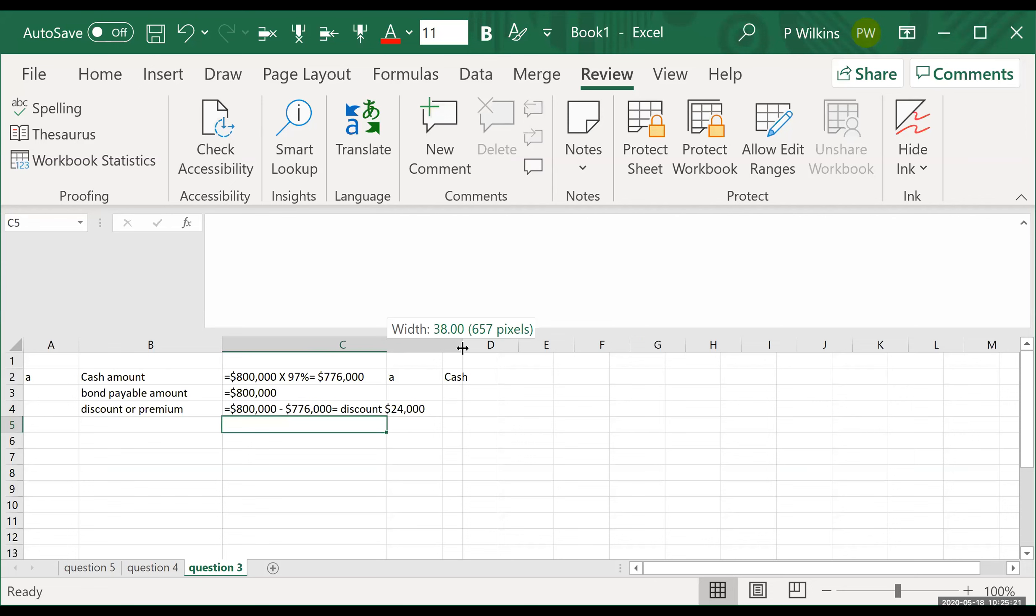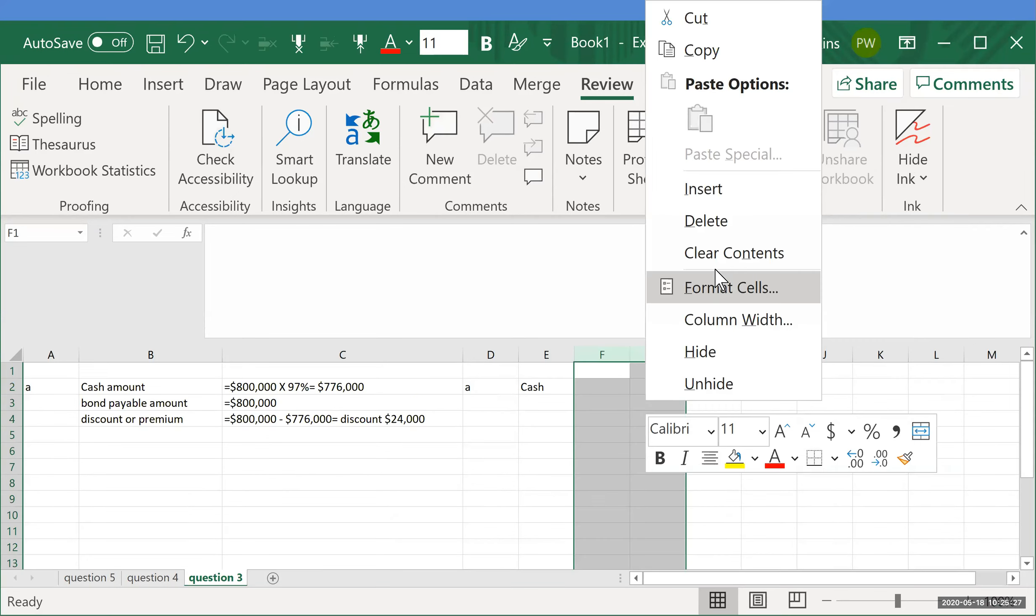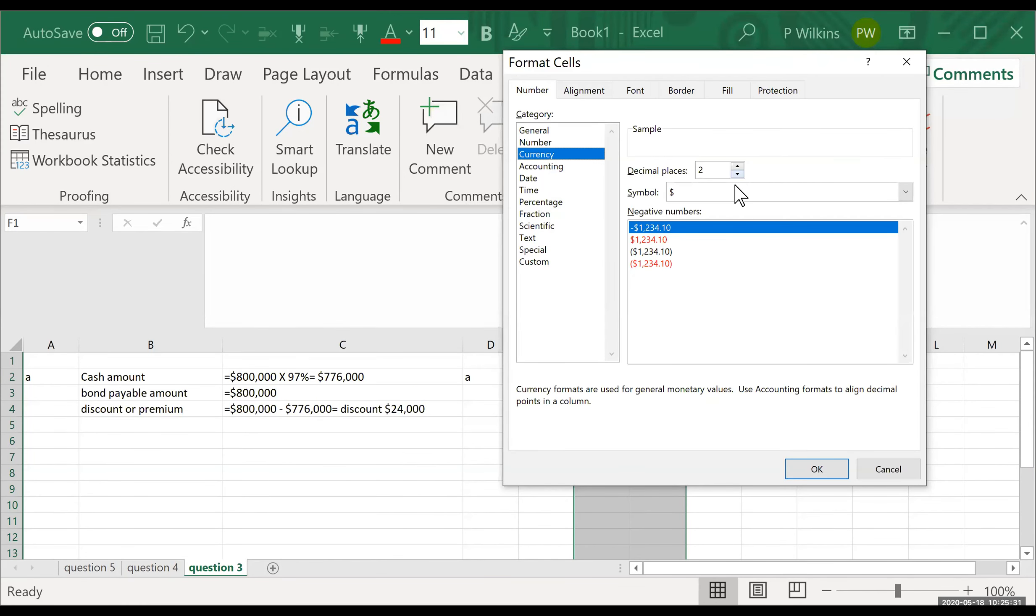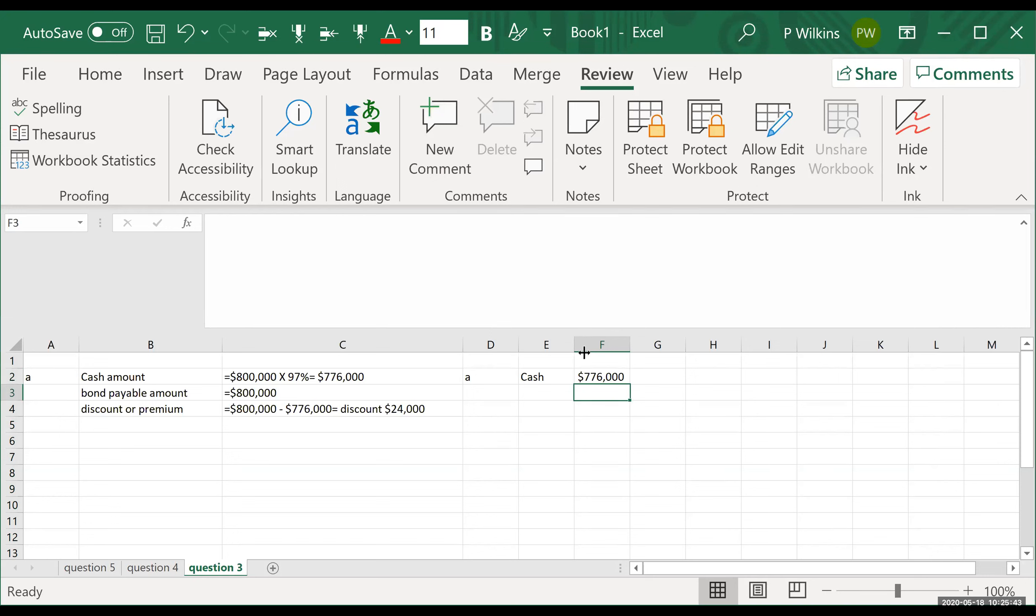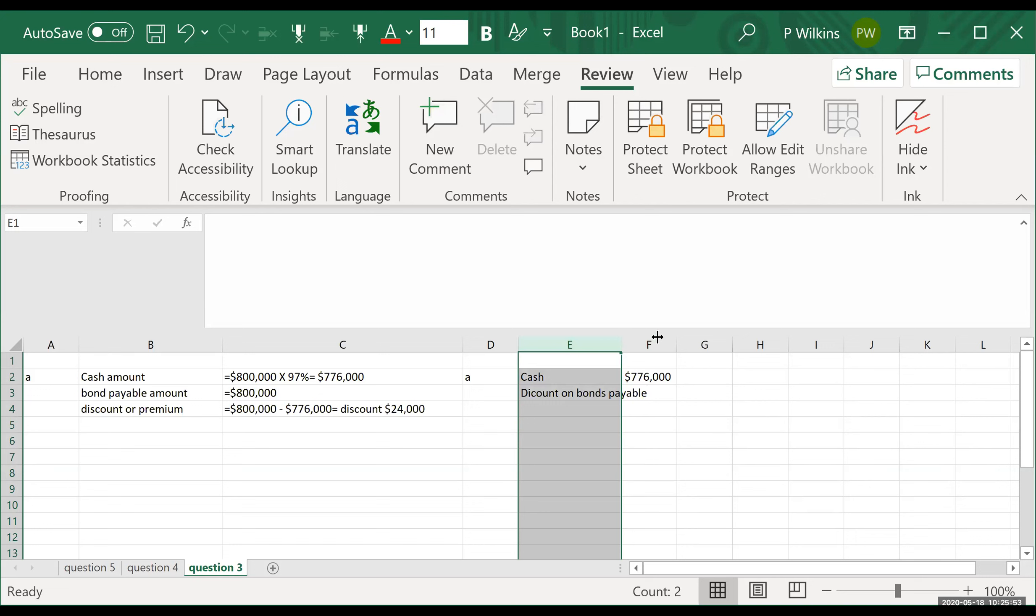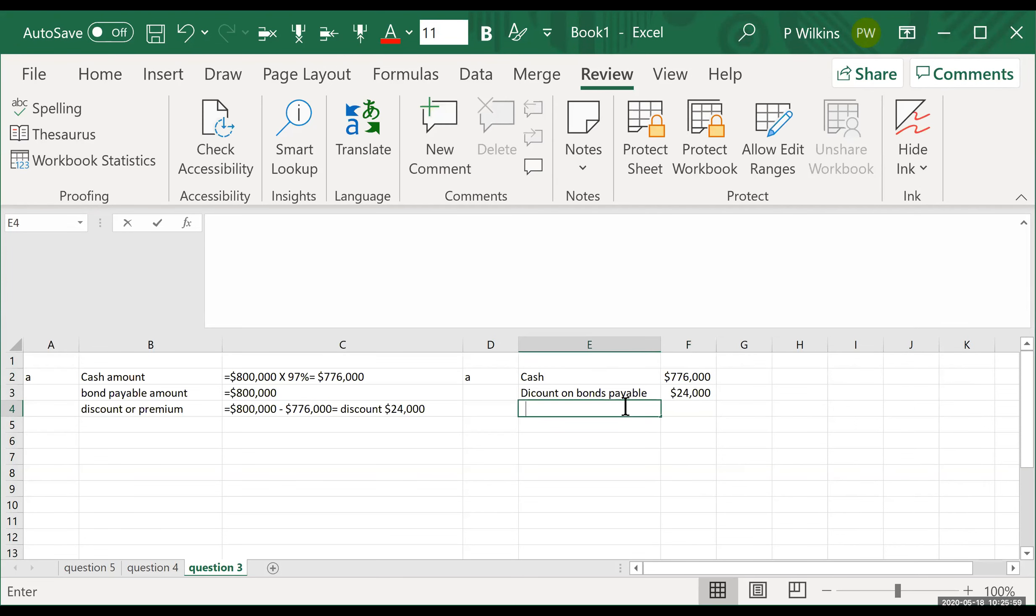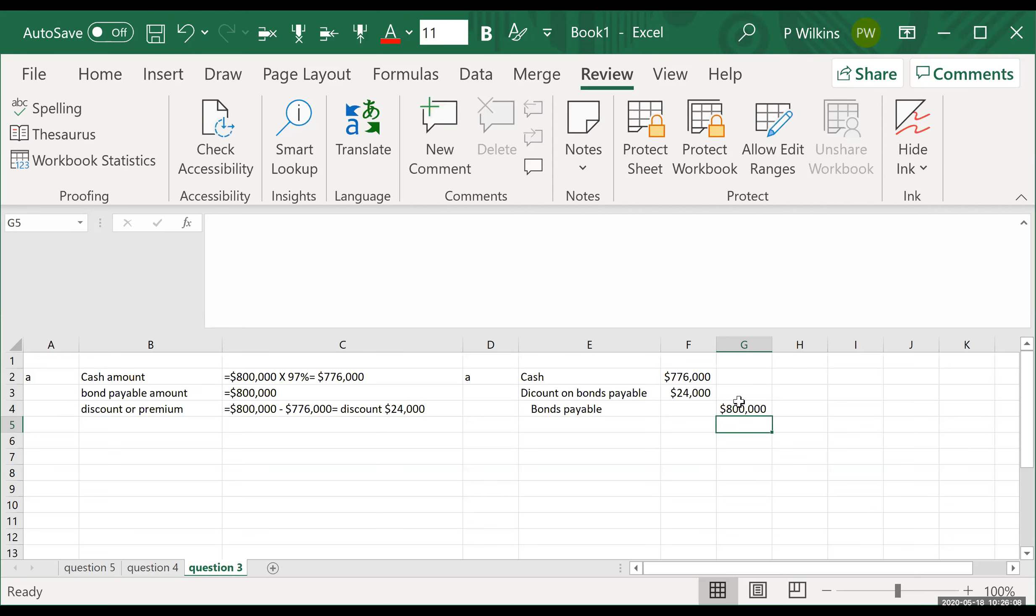Okay, all right. Now we have all our numbers. So we are going to first off, I'm going to format this really quick. Okay. So we are going to debit cash for $776,000. We are then going to debit discount on bonds payable. And we're debiting that $24,000. And then we're crediting bonds payable $800,000. Okay. So that's A.